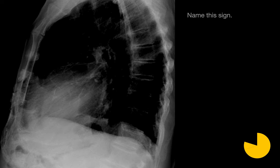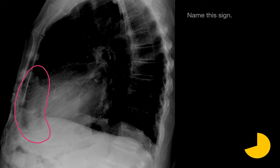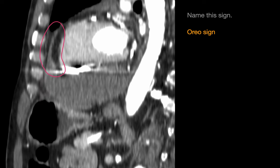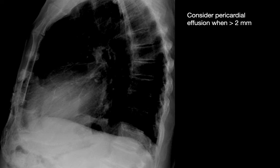Name this sign. In this case we see three parallel bands — two that are lucent and darker, and one in between that's whiter and more opaque. We refer to this as an Oreo sign because it's supposed to remind us of the way an Oreo cookie looks on its edge. This is better illustrated on a sagittal CT image. We think about pericardial effusions when we encounter an Oreo sign.